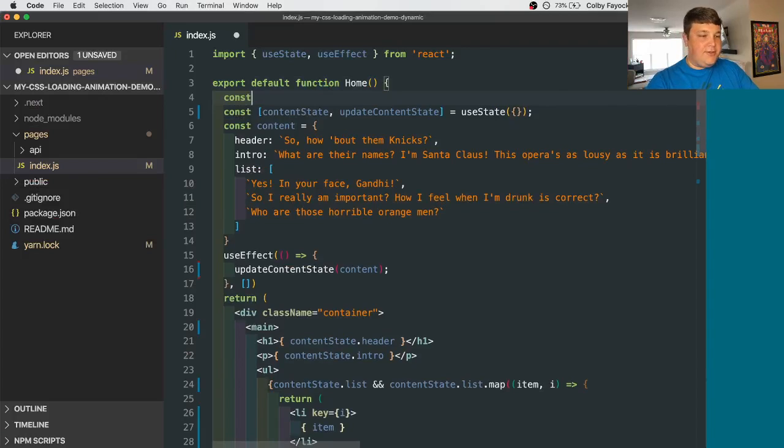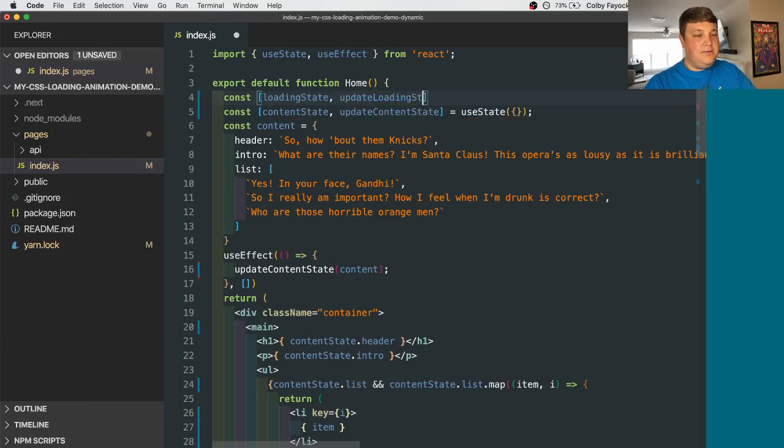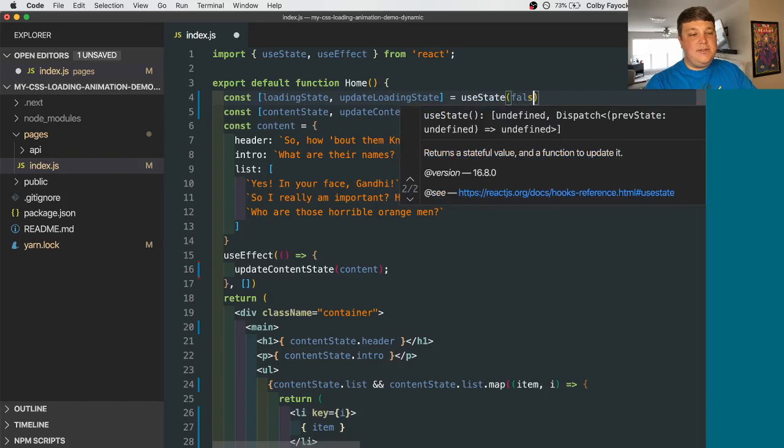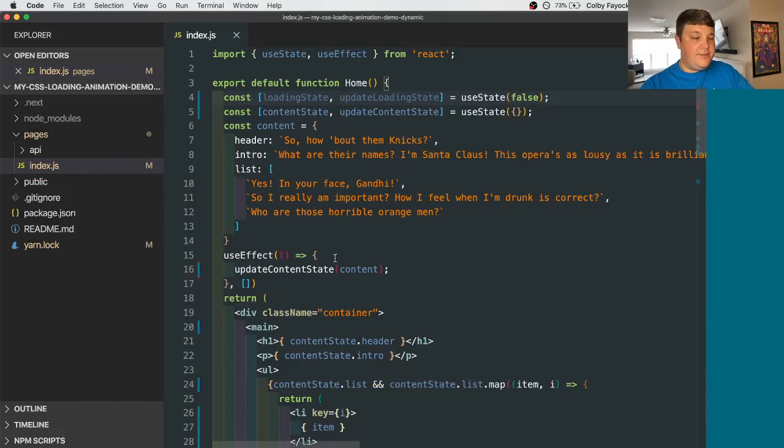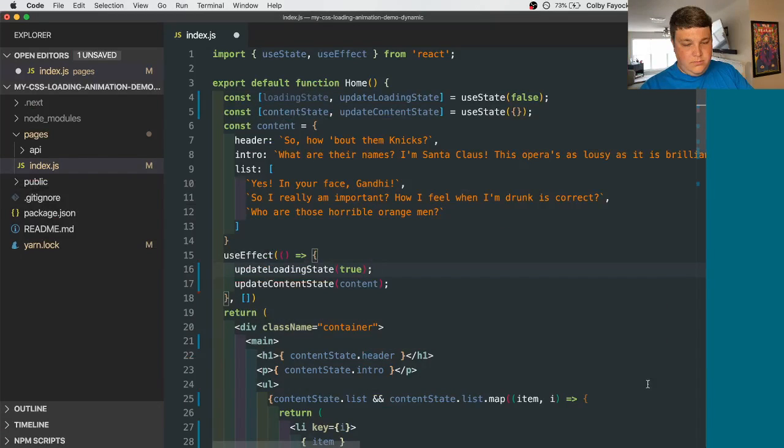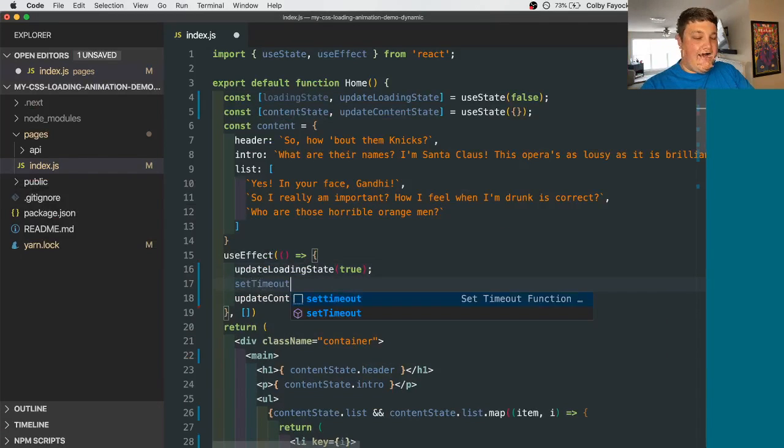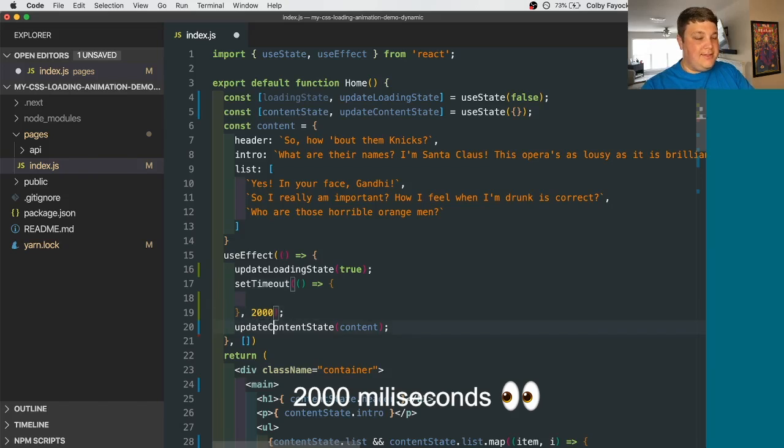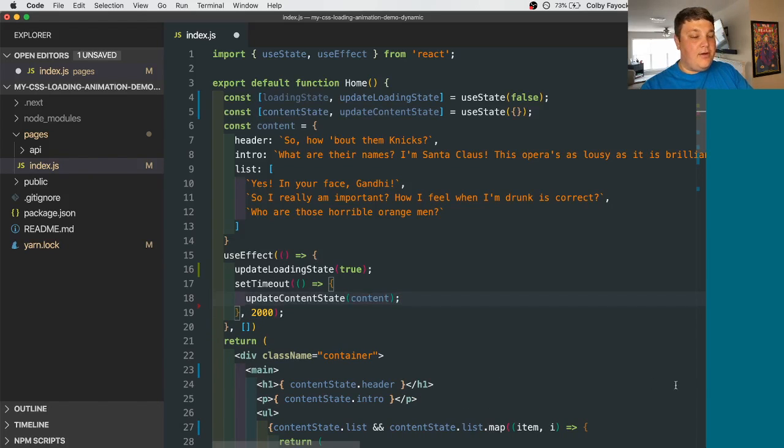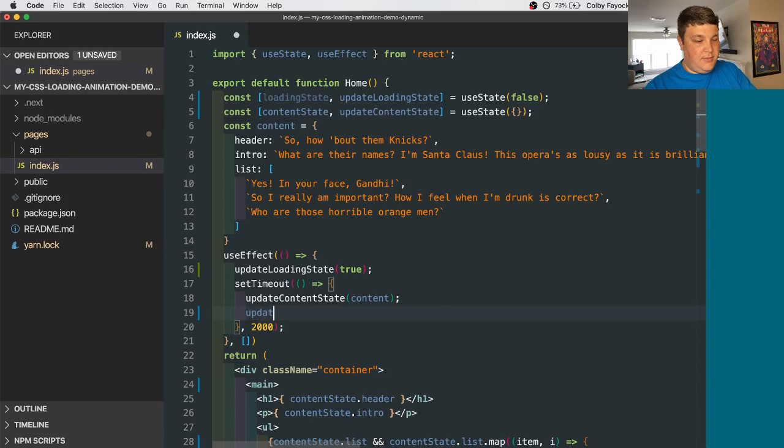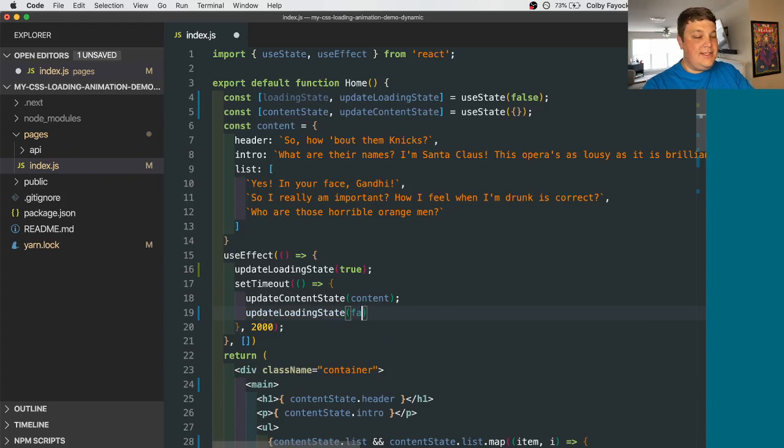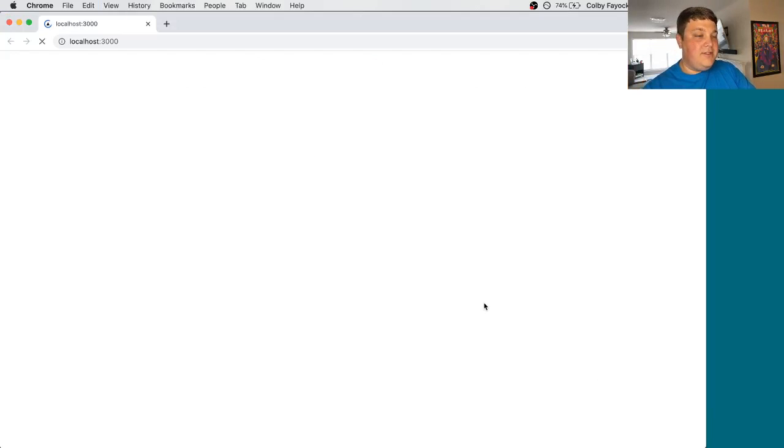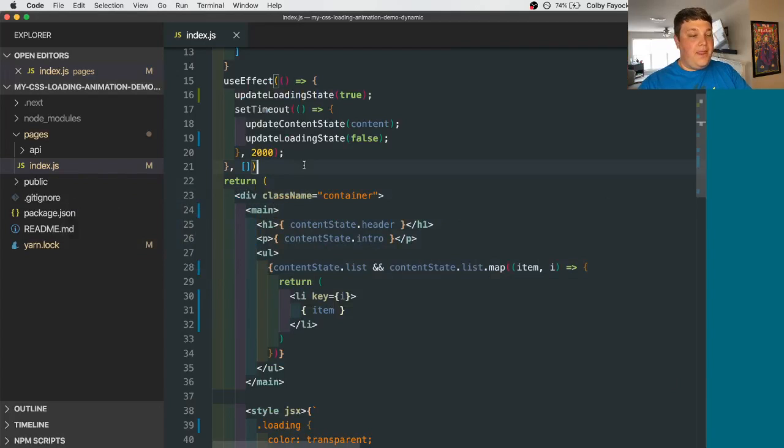So let's also create a loading state. That way we can tell the UI that it's loading. Let's set that by default to false. And our useEffect function, let's say update loading state to true immediately. Then we can add a setTimeout function. Let's call that 2000 seconds. Let's move that content update into that setTimeout. And then also set the update loading state to false. Then if we reload our page, we can see that it takes two seconds. And then the content comes in.